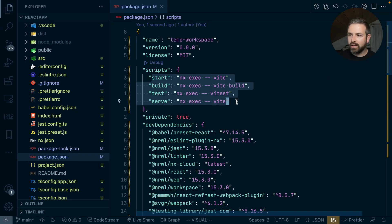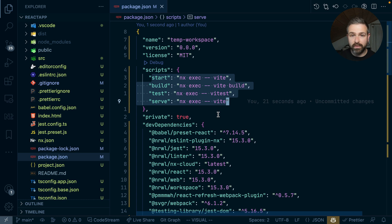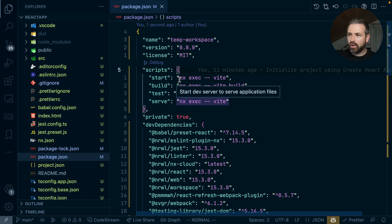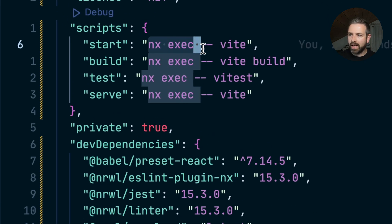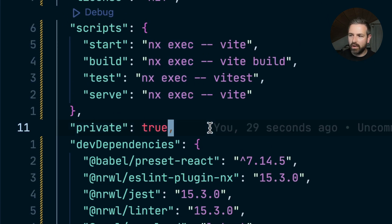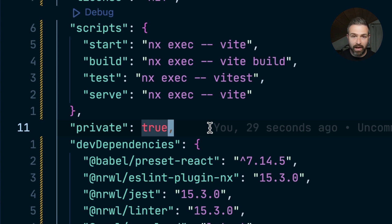you can already see that the scripts have been rewritten to use Vite. There's also this nx exec in front, which allows you to leverage the nx pipeline for caching,